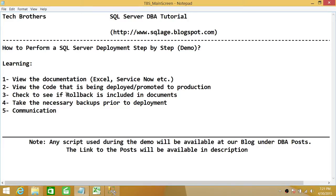Number two: view the code that is being deployed or promoted to production. You should always make a habit of reviewing the code. You shouldn't just take the documentation, blindly take the code, and promote it to production. Number three: check to see if rollback is included in the documents. Since you're dealing with production, make a habit of thinking — what if something goes wrong?